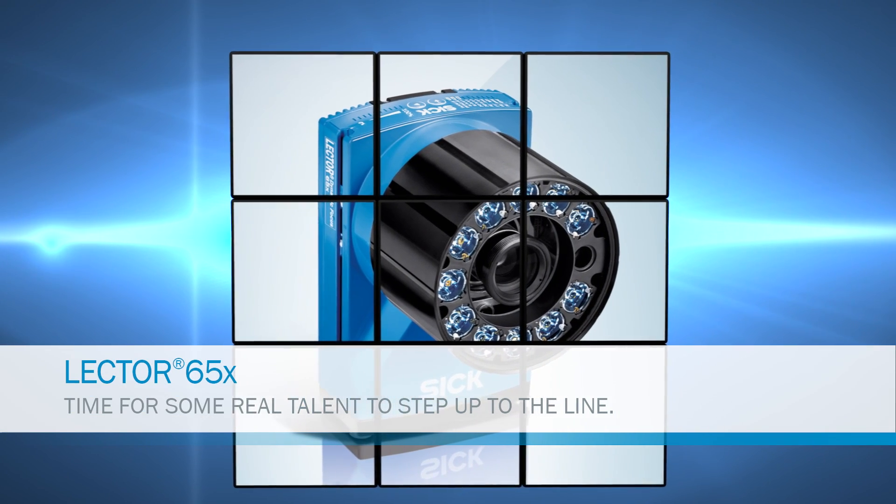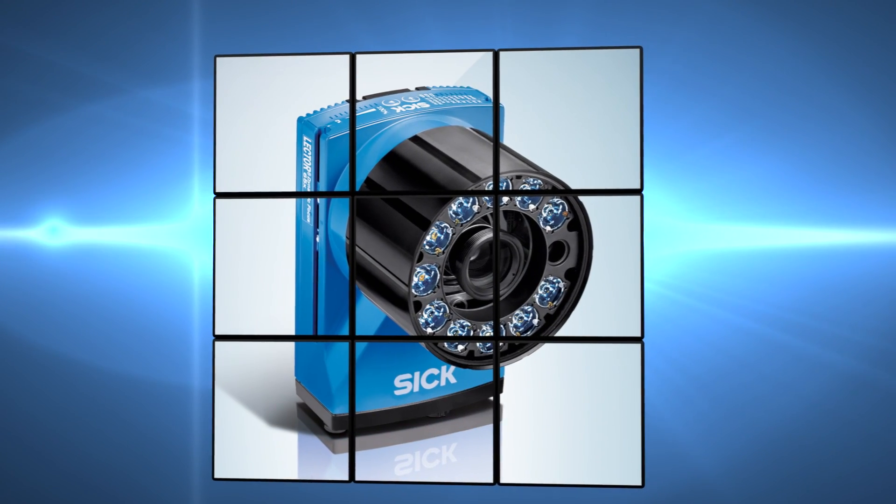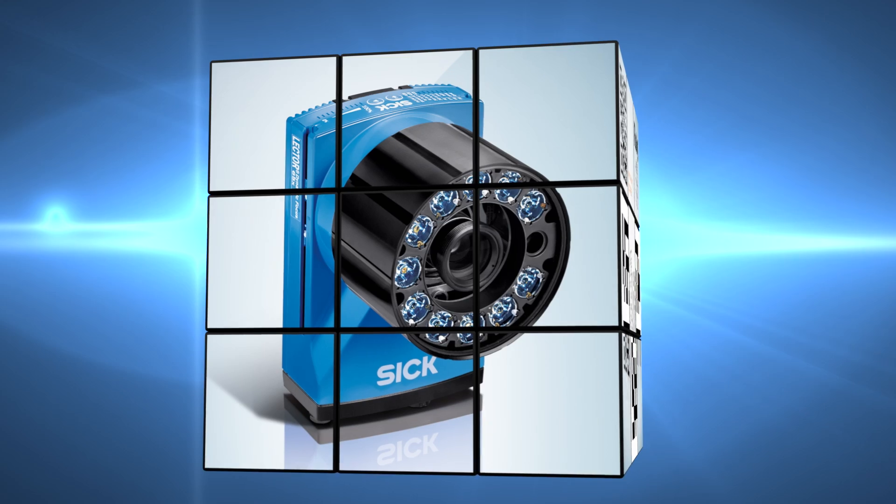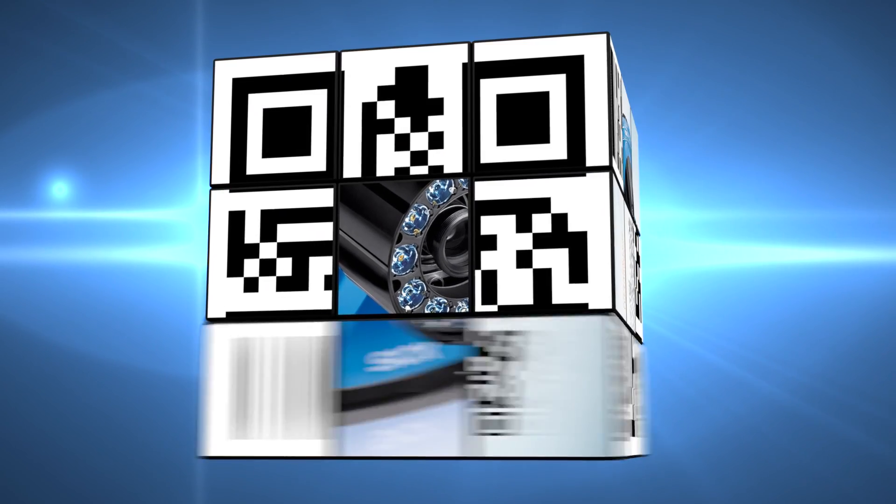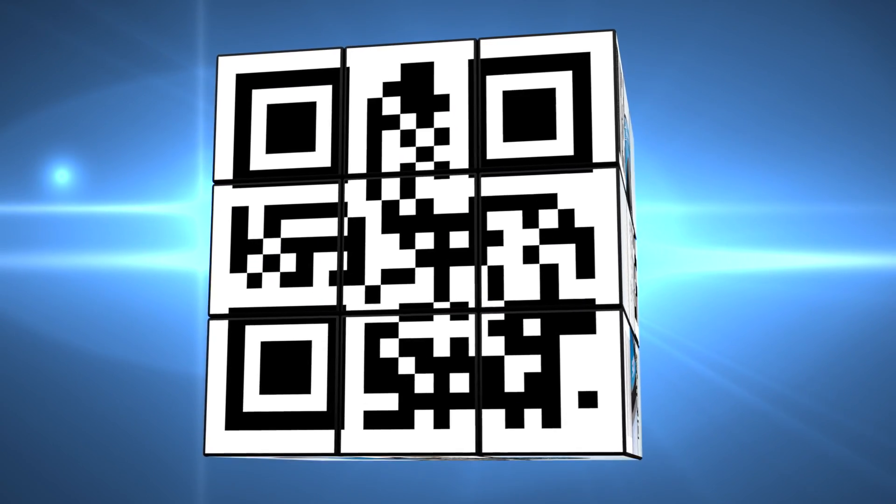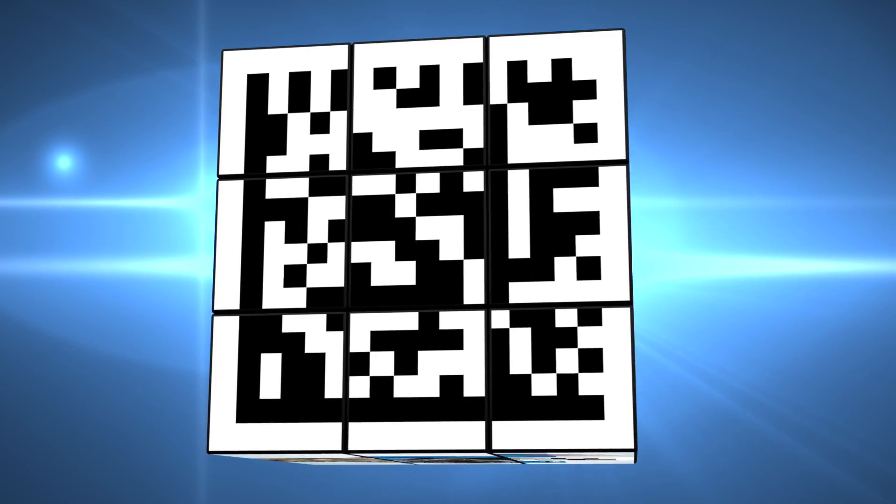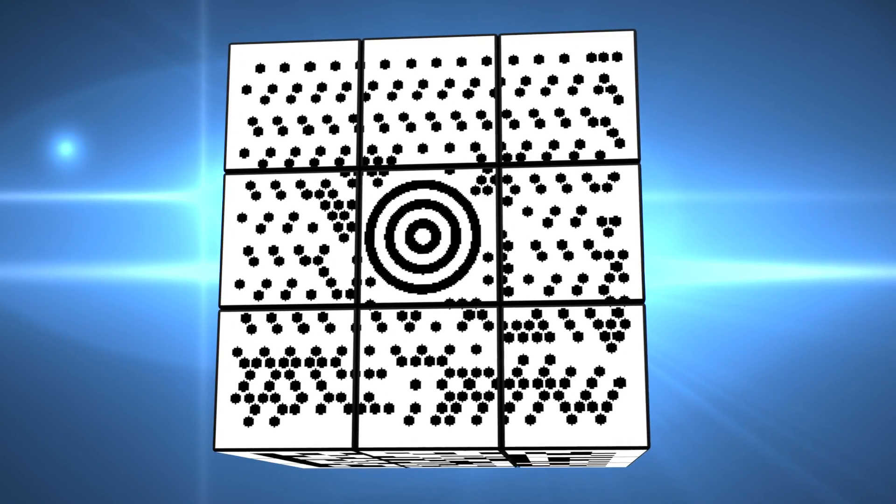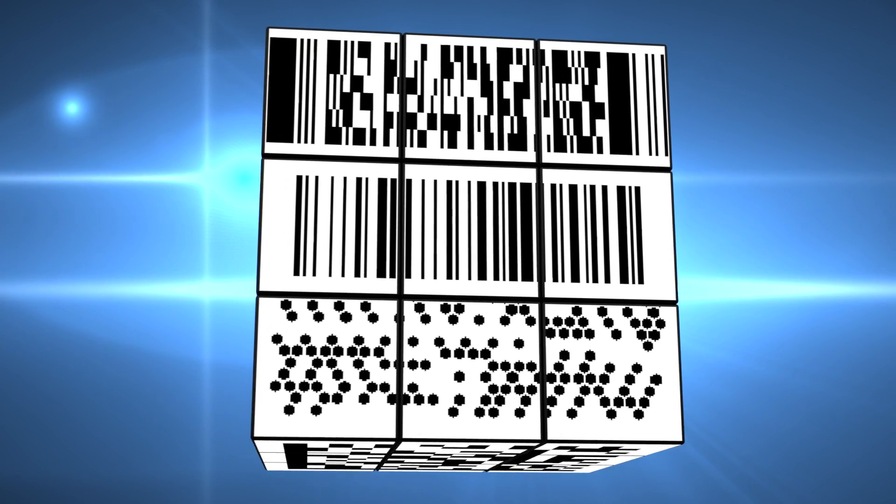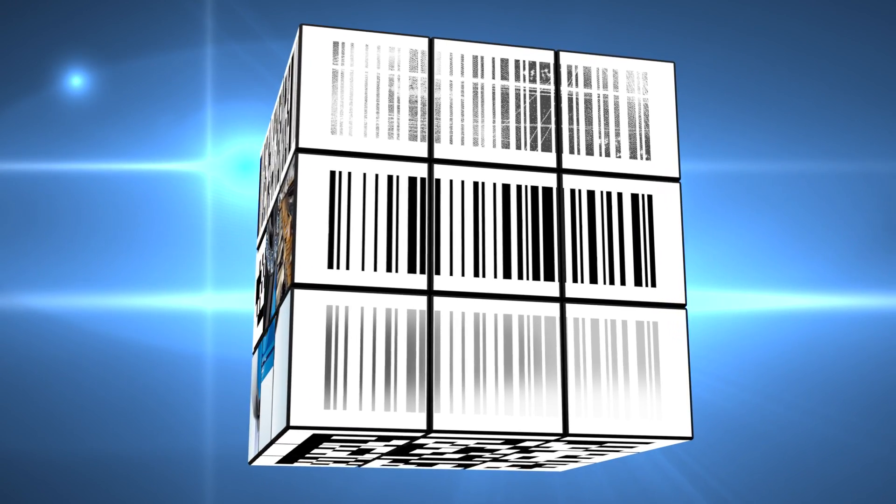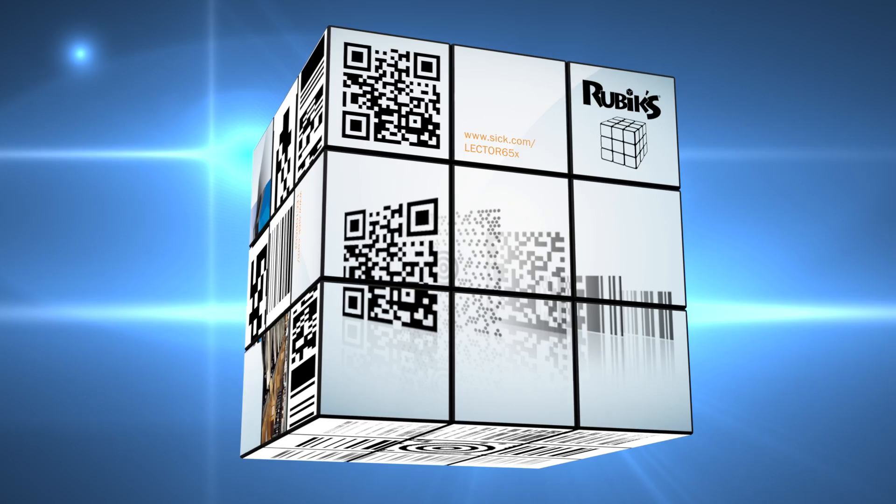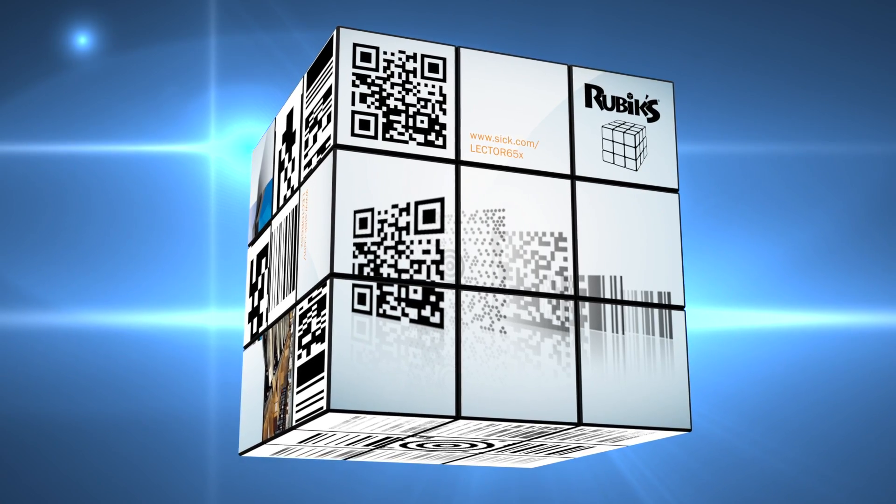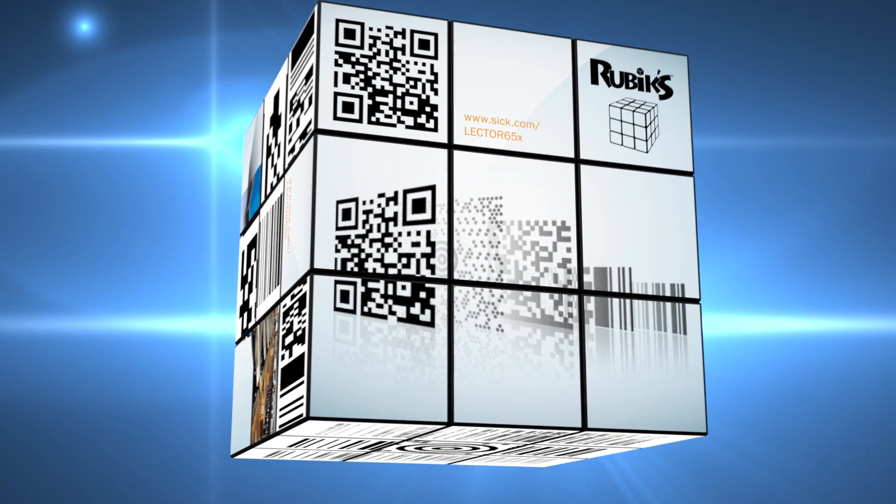The Lektor 650 supplies the highest read performance for all code types, such as QR, data matrix, maxi codes, PDF417, 1D, poorly printed or partially destroyed codes. Even multiple codes in a single image are no problem.